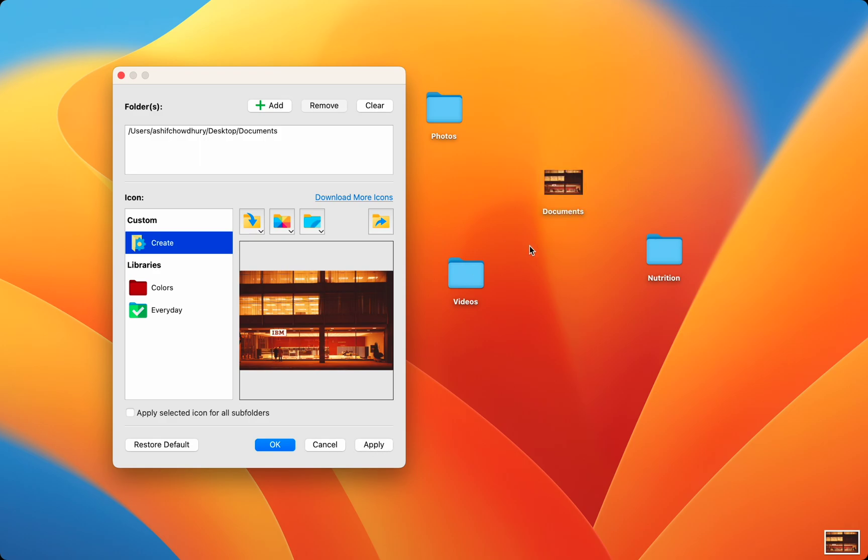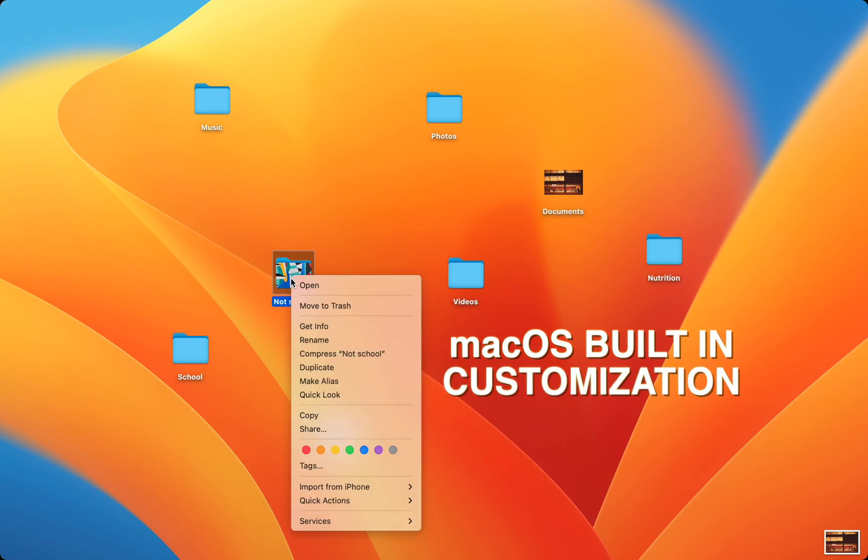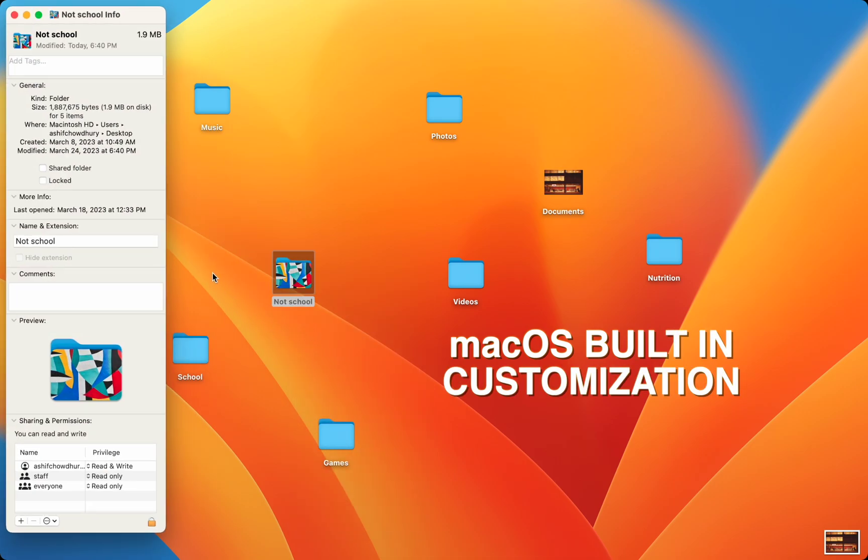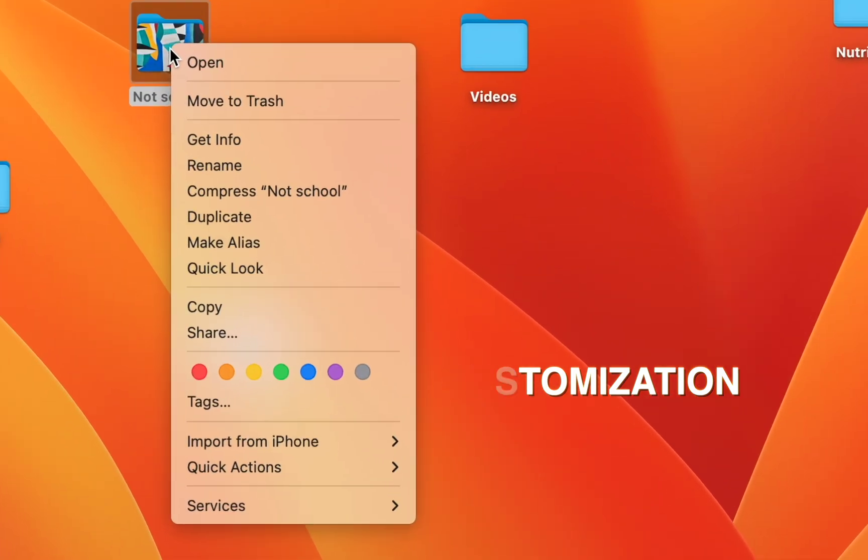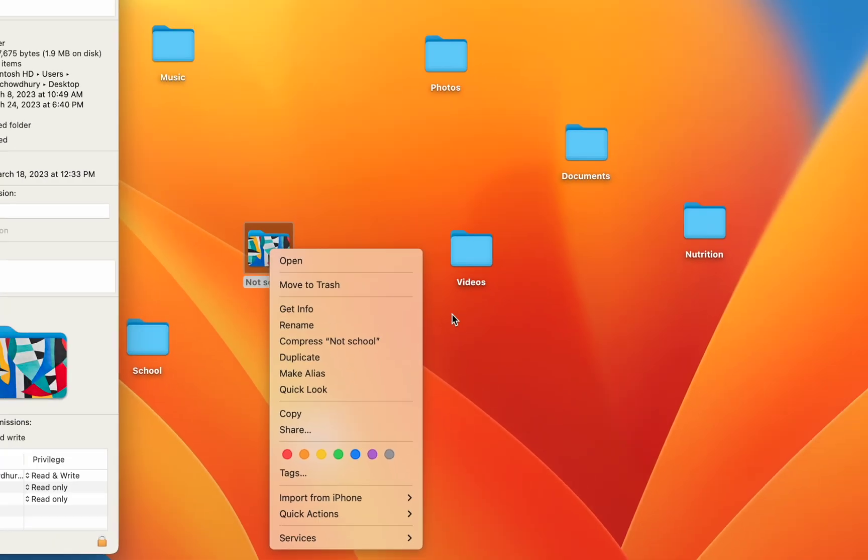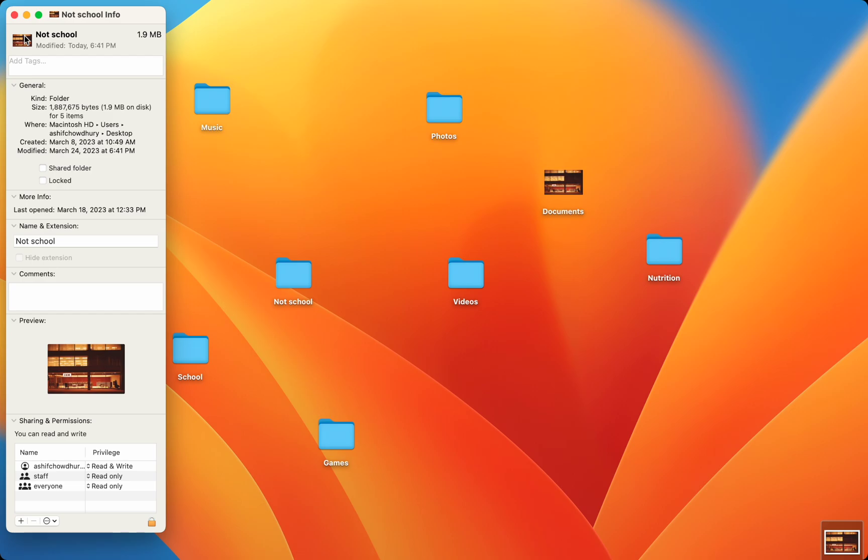though you can do this exact customization with Mac's built-in Get Info menu. To do this without downloading Folder Rico, you simply right click the folder you want to customize and press Get Info. Then drag in the picture you want to use in the top left folder icon.